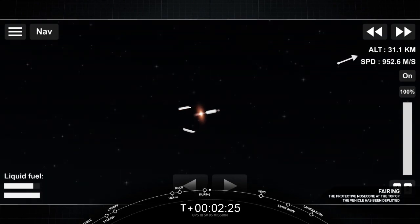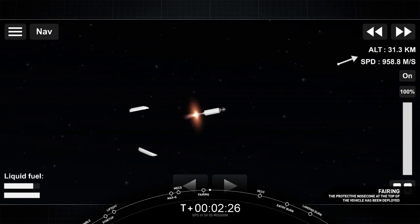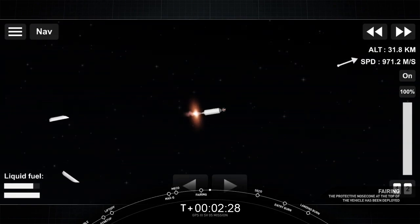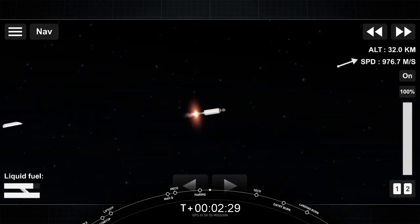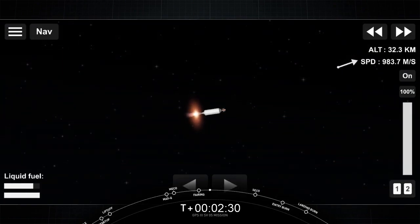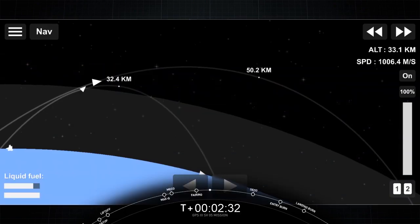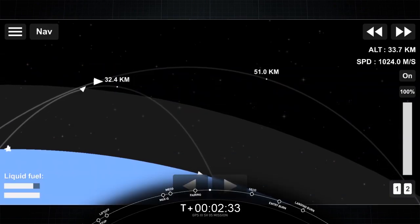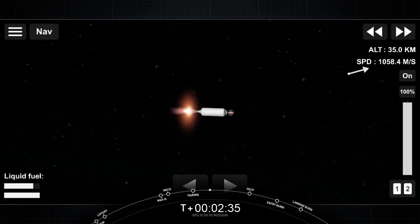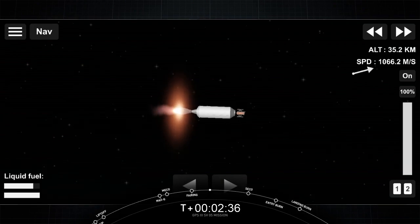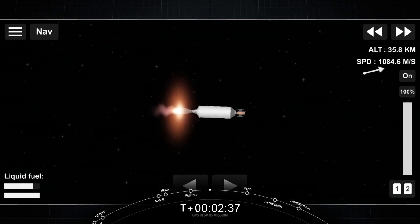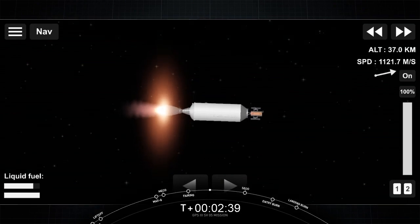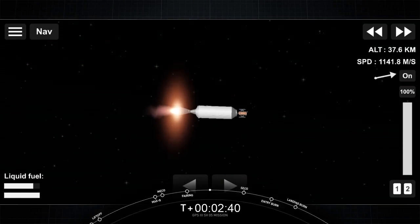A nice view from the second stage camera showing successful fairing deployment. We're deploying as Falcon 9 is passing through 110 kilometers altitude. We will be attempting to retrieve these new fairing halves with the help of our contracted recovery vessel, HOS Briarwood.